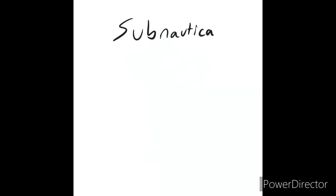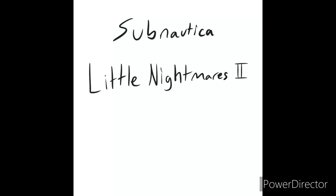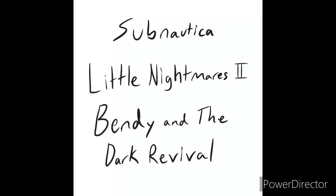Here's Subnautica for the Switch, I think. Little Nightmares 2, Bendy and the Dark Revival, and a whole bunch of others.